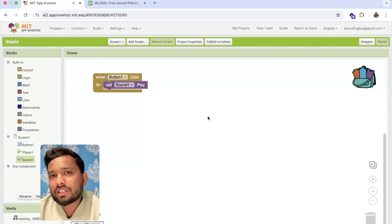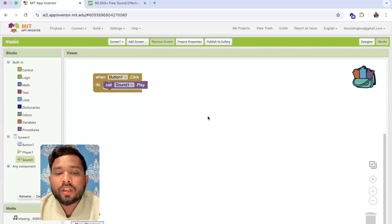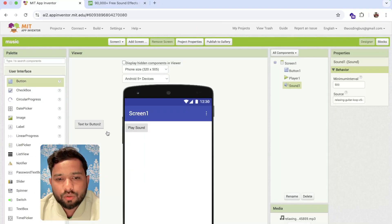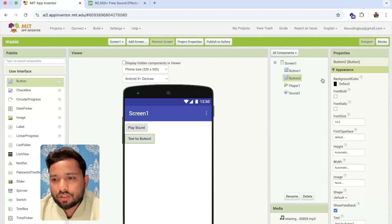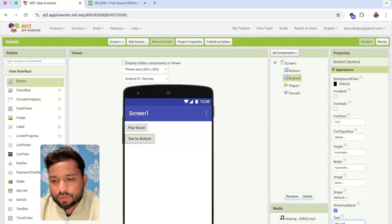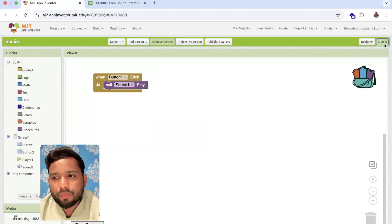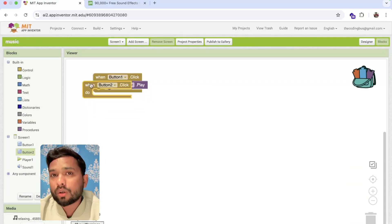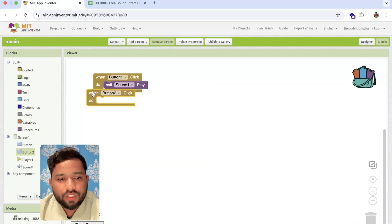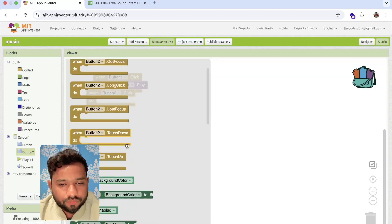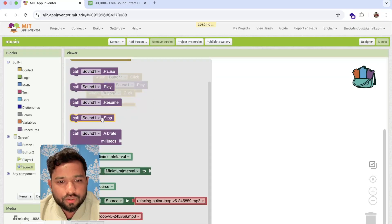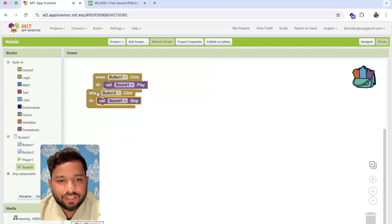Whenever someone clicks Button 1, that sound will start playing. To stop it, I need another button. So we have 'play sound' and 'stop sound'. In the code blocks, click on the stop button's click event, then use Sound dot Stop. That's it — simple.